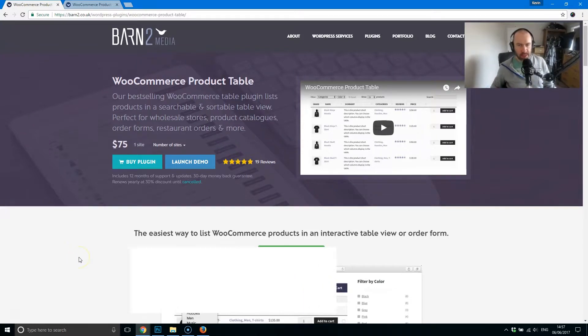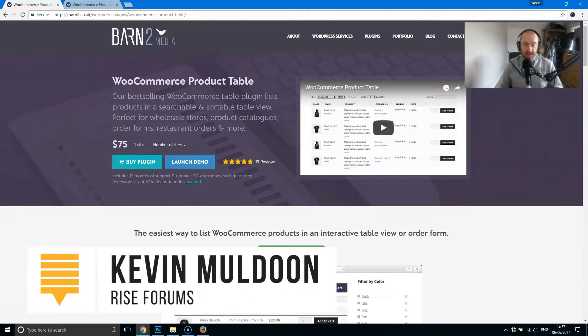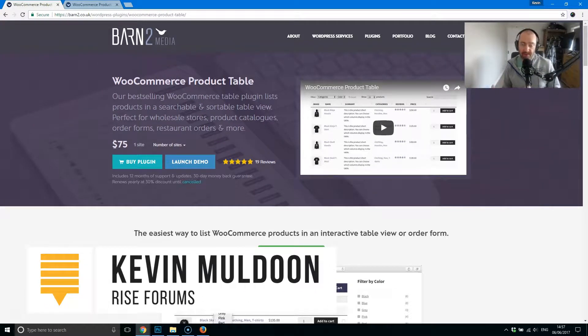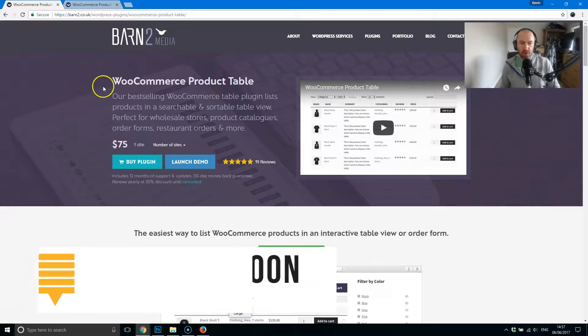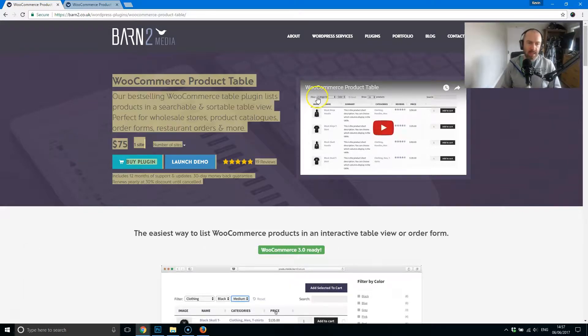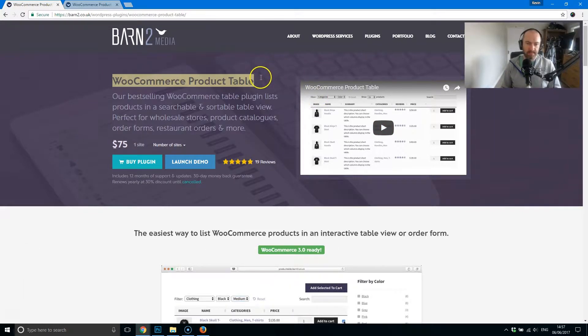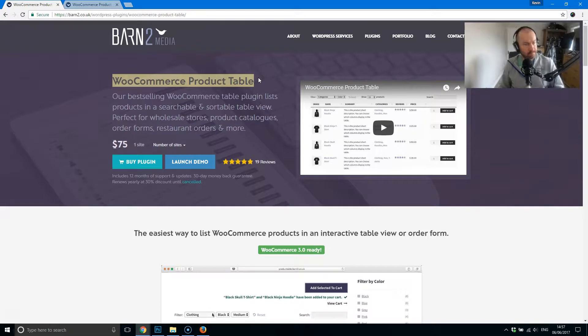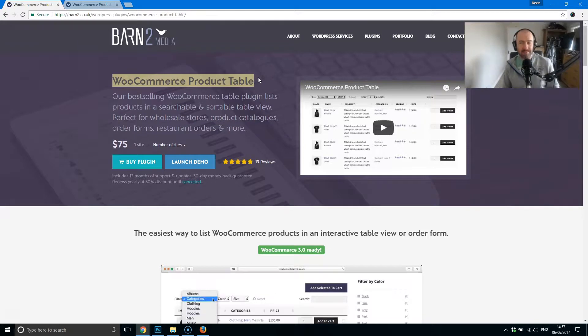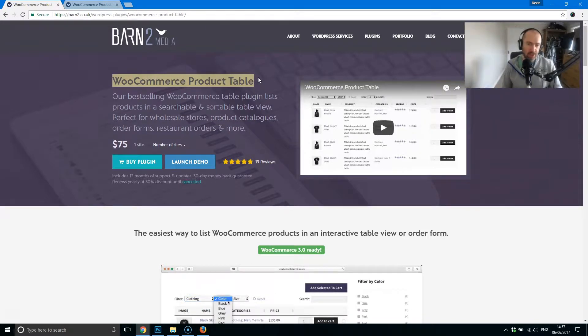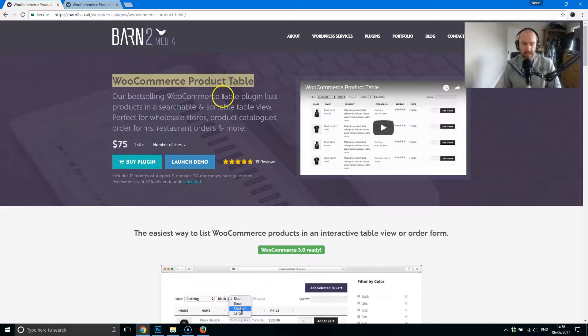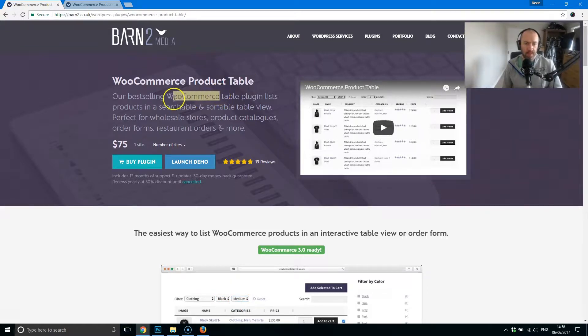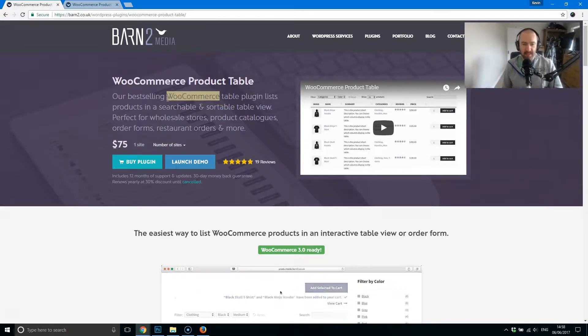Hey everyone, Kevin Muldoon here. I'd like to share with you all a very cool WordPress plugin called WooCommerce Product Table. It's from an English company called Barn2Media. As the name suggests, this is an extension for WooCommerce. So if you've got an online shop that's powered through WooCommerce, this is something that you might find interesting.